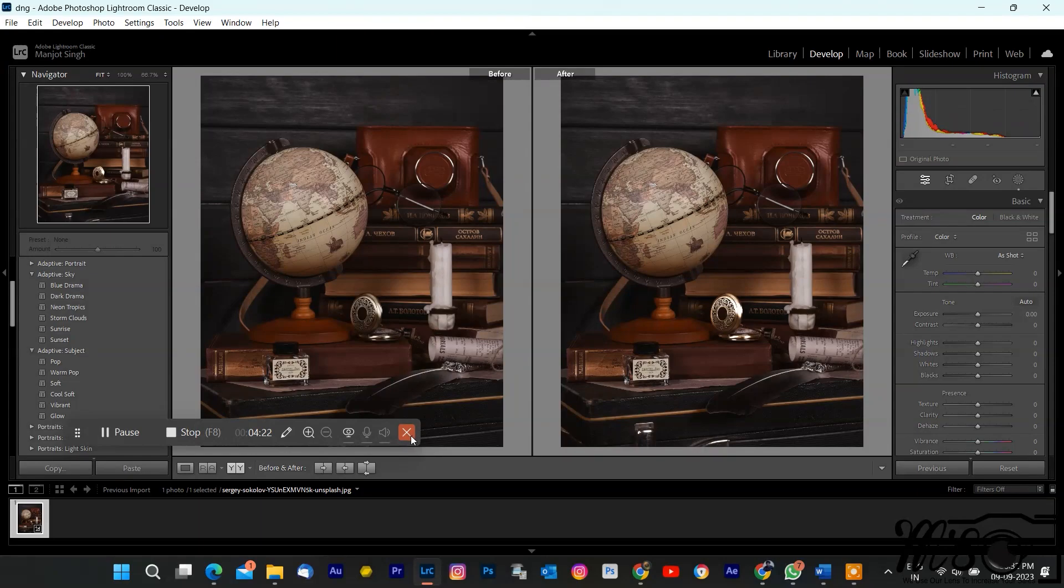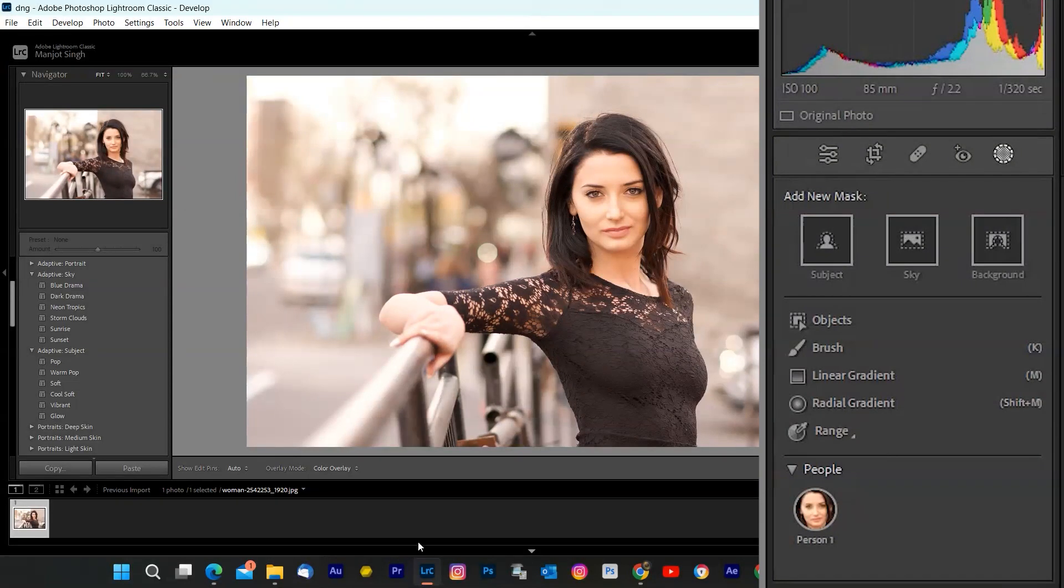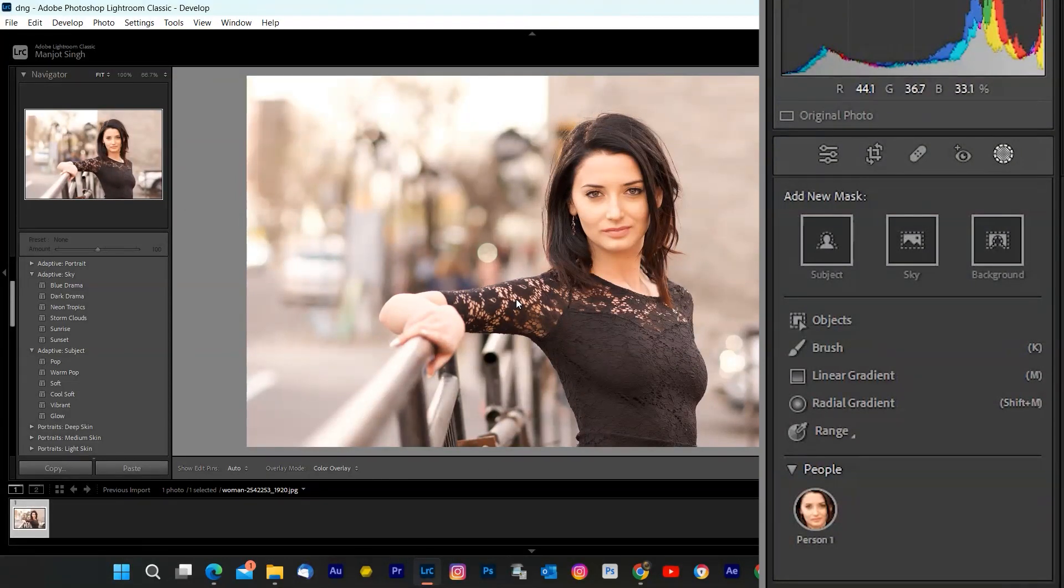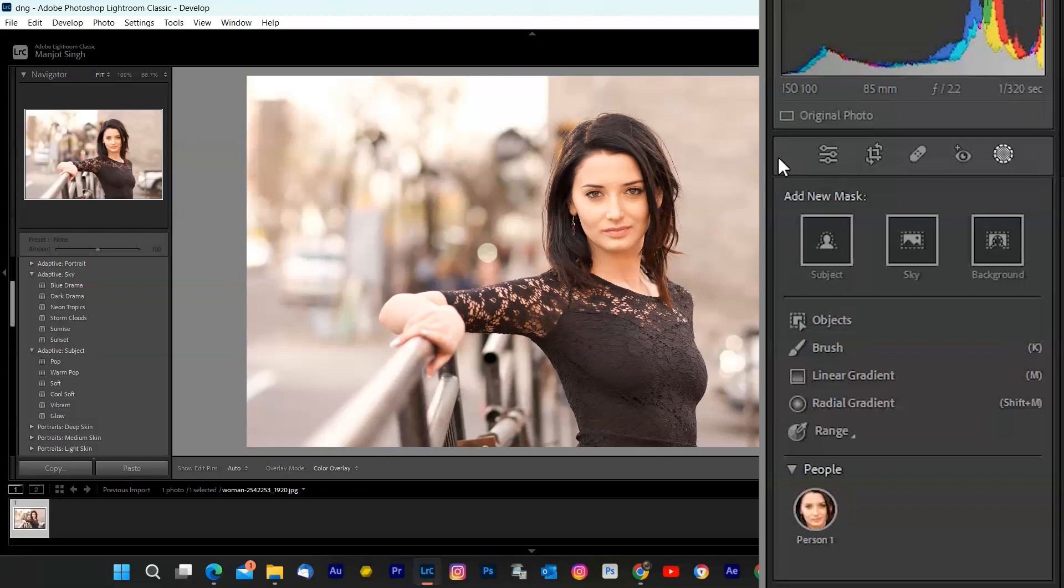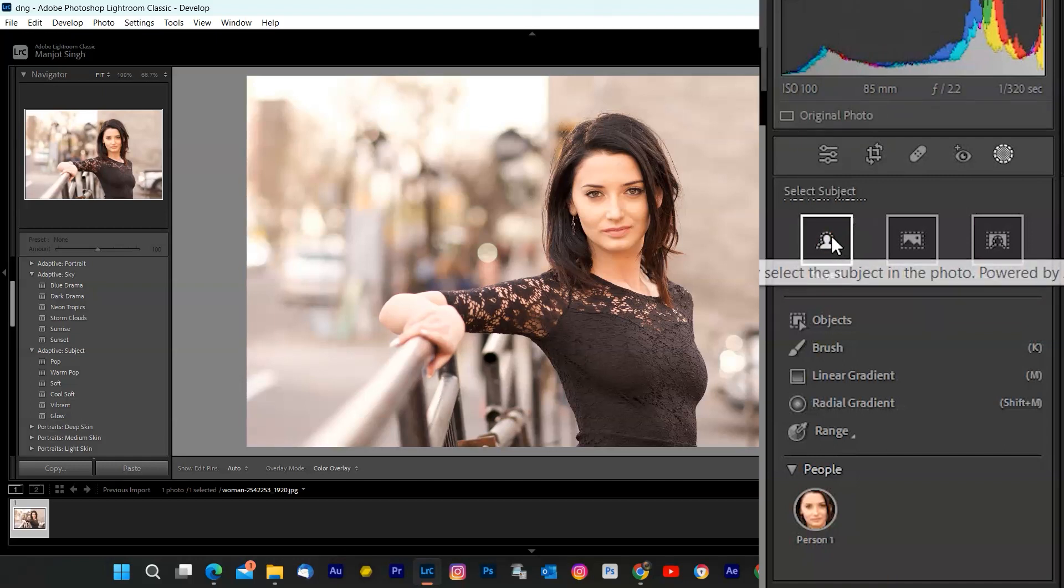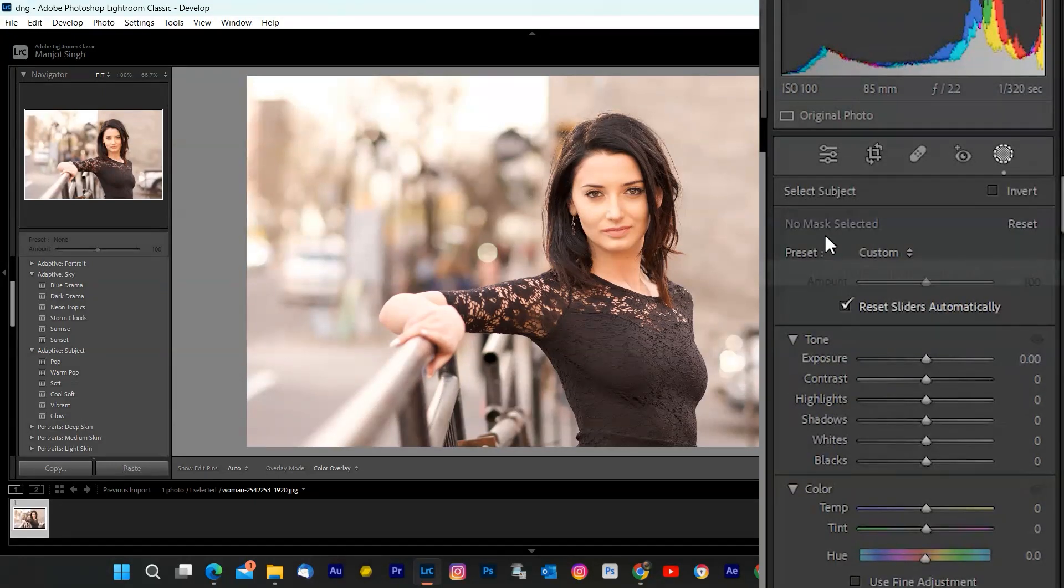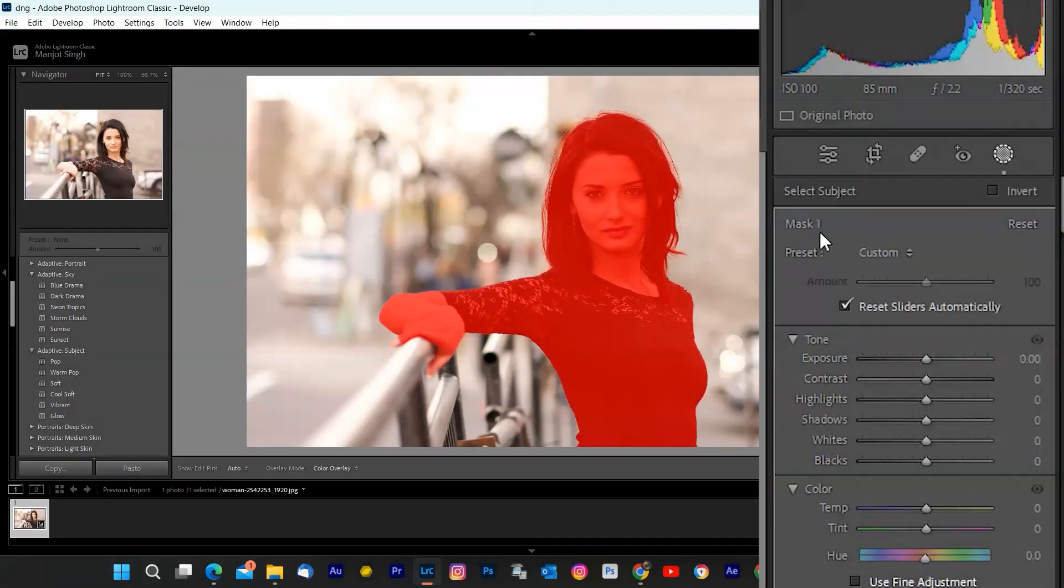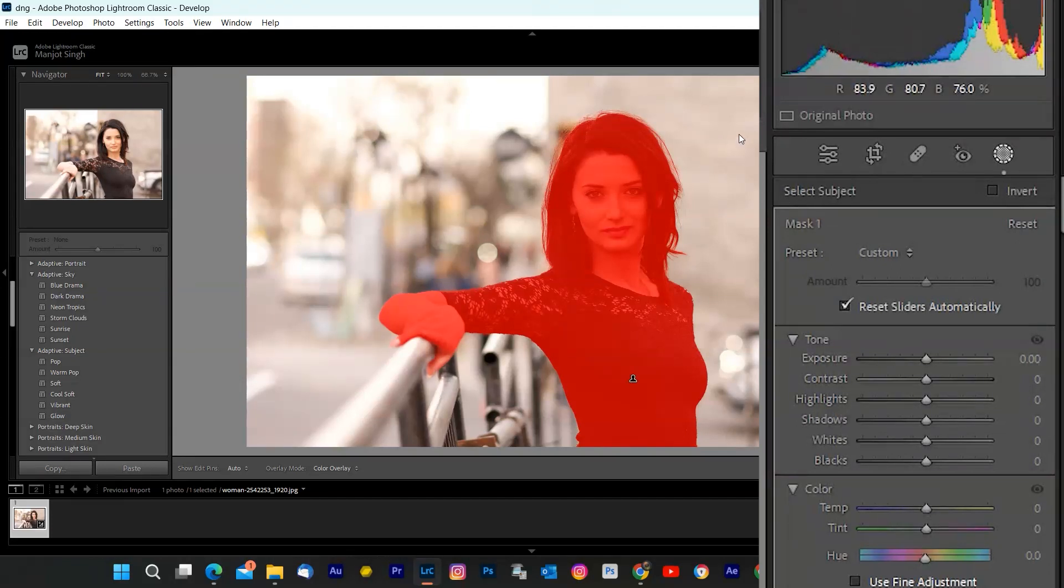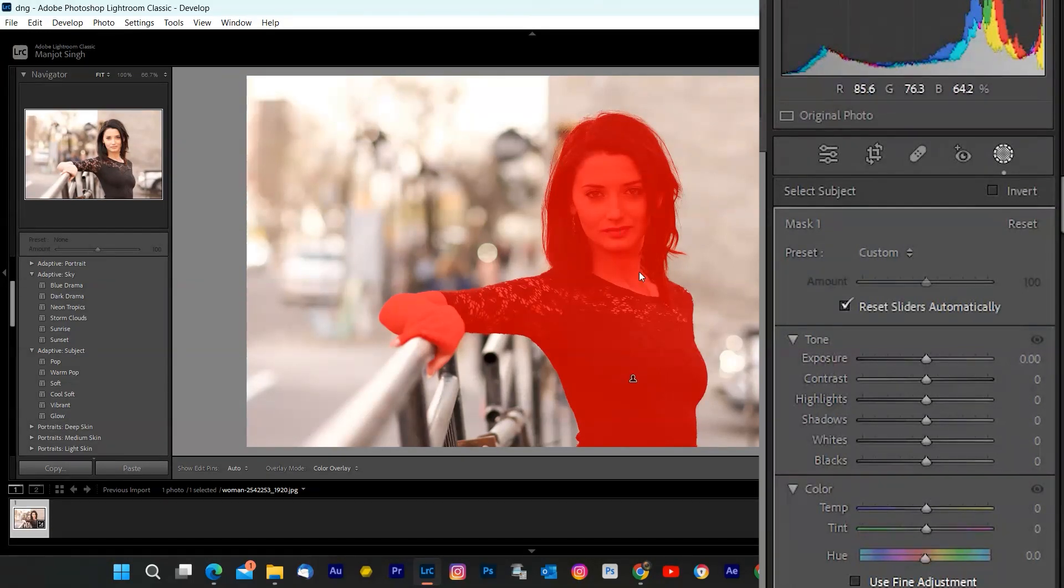Subject Masking. I'm going to show you how to use the Subject Masking feature in Lightroom to create stunning effects and edits. Subject without affecting the rest of the image. Let me show you how it works. First, you need to open your image in Lightroom and go to the Develop module. Then, click on the Select Subject button at the top of the toolbar. This will automatically detect and select the main subject of your image. You can see the selection outline in red. You can also refine the selection by using the Brush tool or the Eraser tool to add or remove areas from the selection.